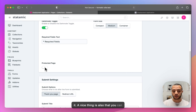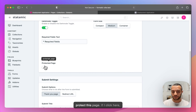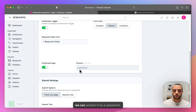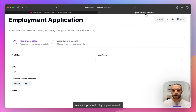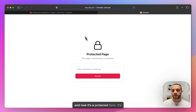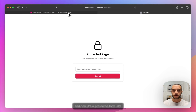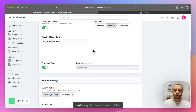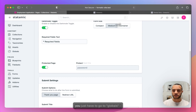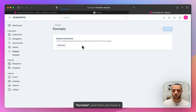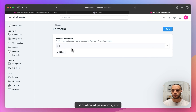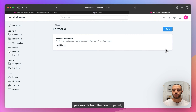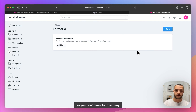A nice thing is also that you can protect this page. If I click here, we can protect it by a password and now it's a protected form — it's that easy. In order to set the password for a protected form, you just have to go to Globals > Formatic, and here you have a list of allowed passwords where you can add your own passwords from the control panel — you don't have to touch any configuration files.